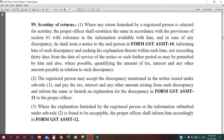This ASMT-10 form is based on Rule 99, subsection 1, so we have to know about Rule 99 very clearly — then only we can file the reply. Let us start with Rule 99. Reading subsection 1: 'Where any return furnished by a registered person is selected for scrutiny, the proper officer shall scrutinize the same in accordance with the provisions of Section 61.'